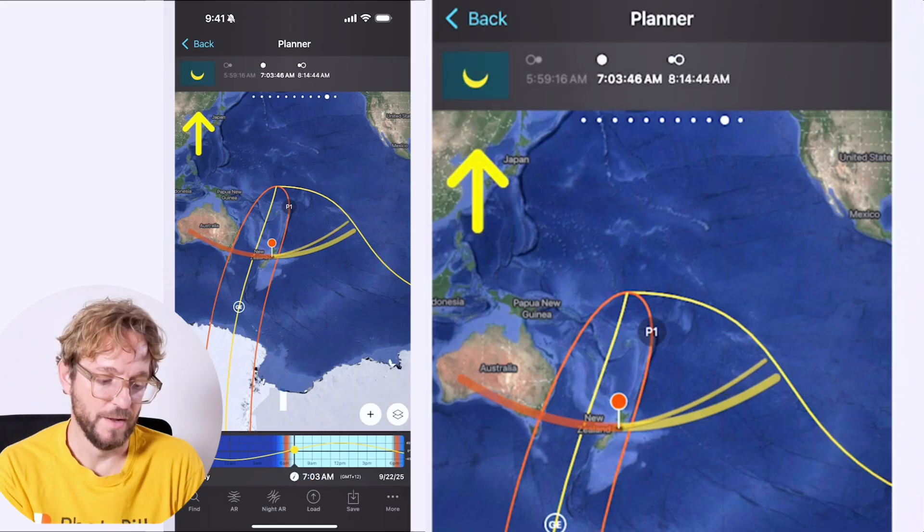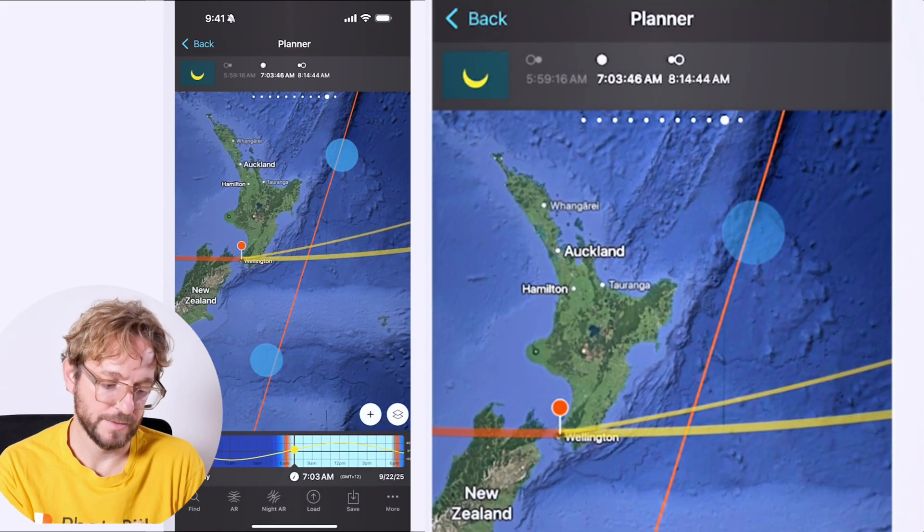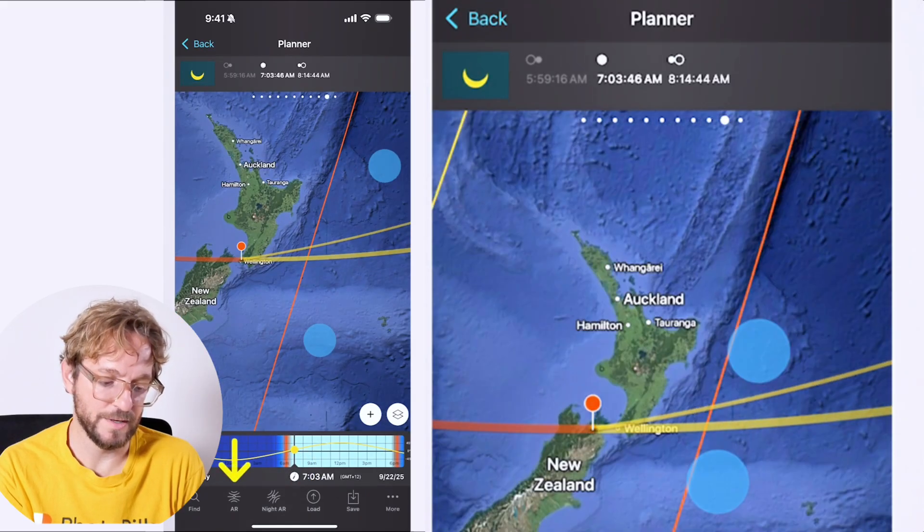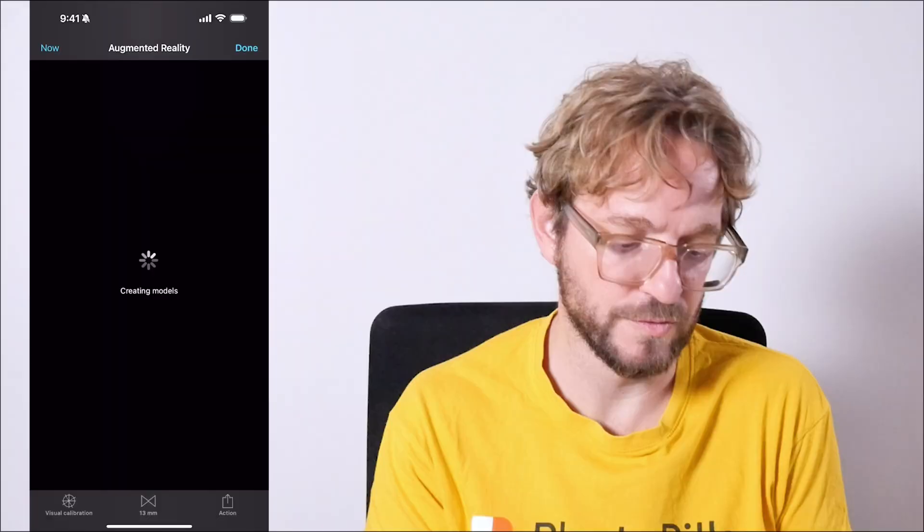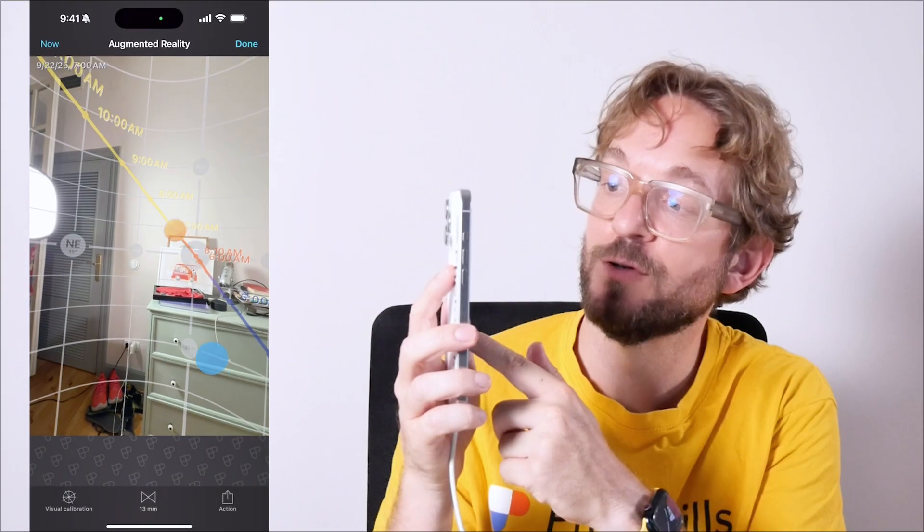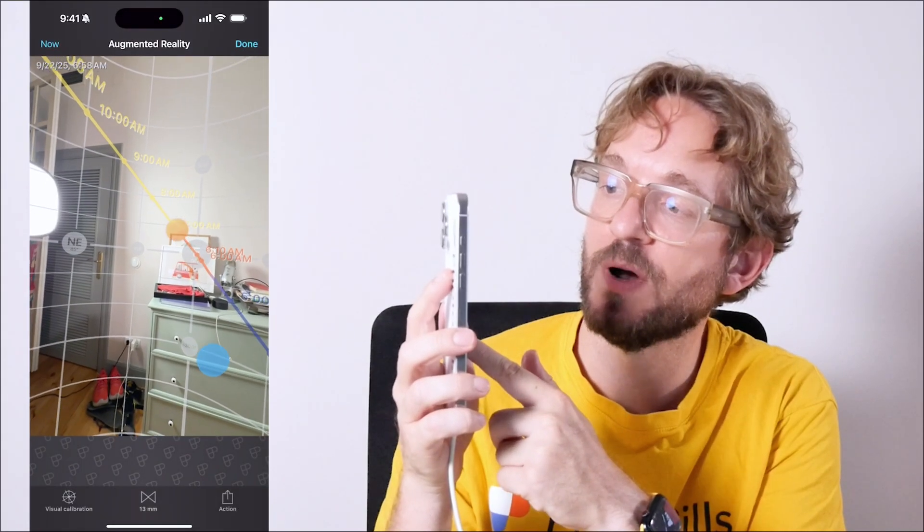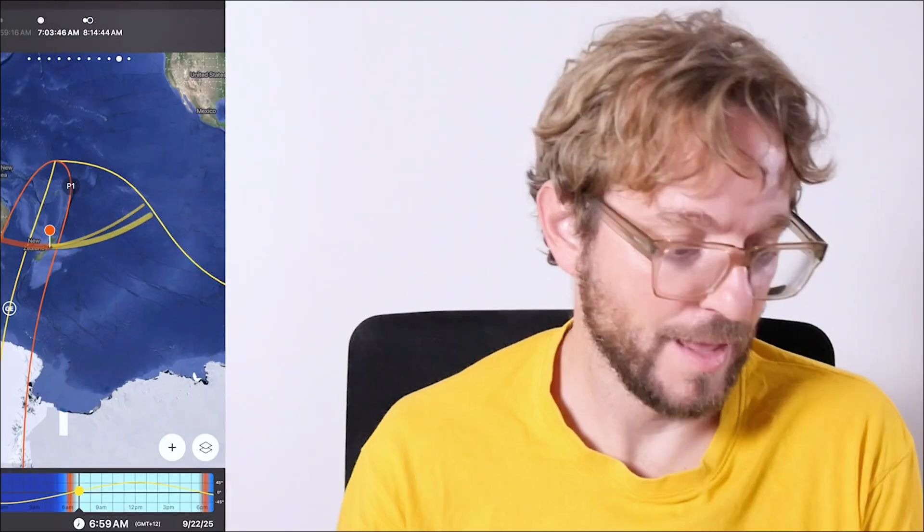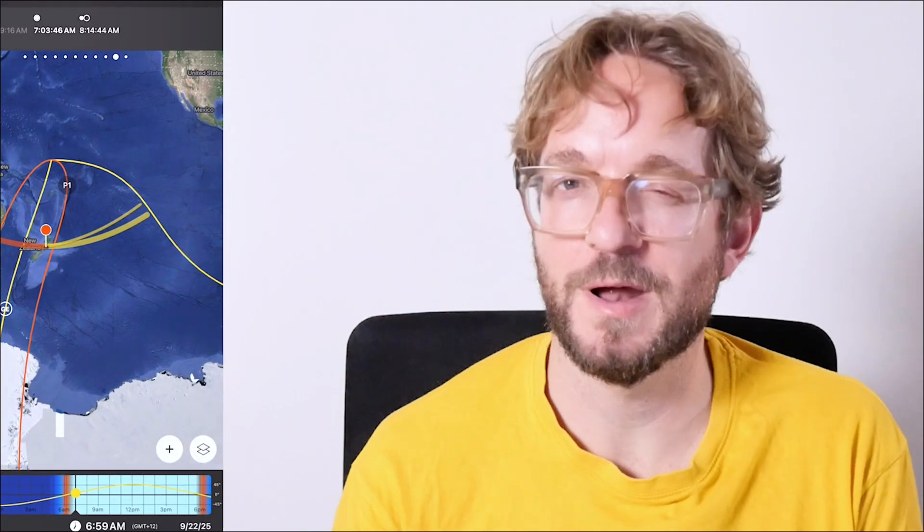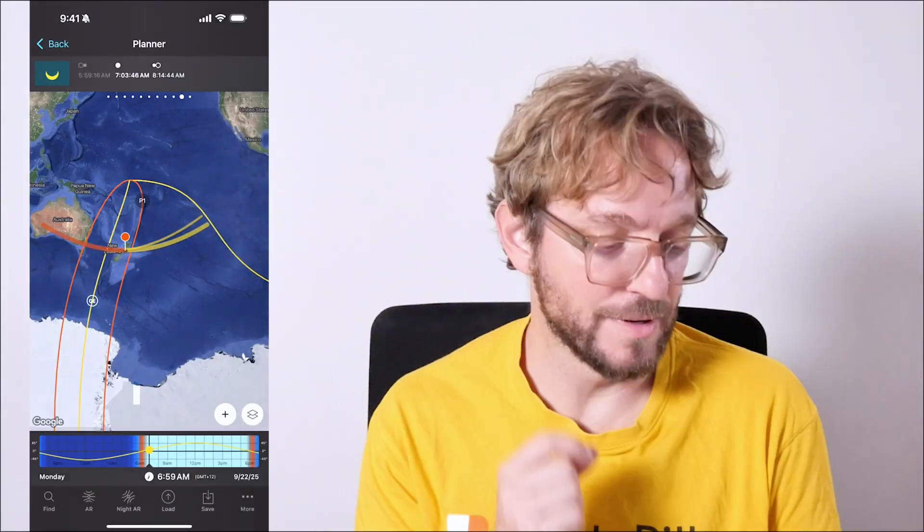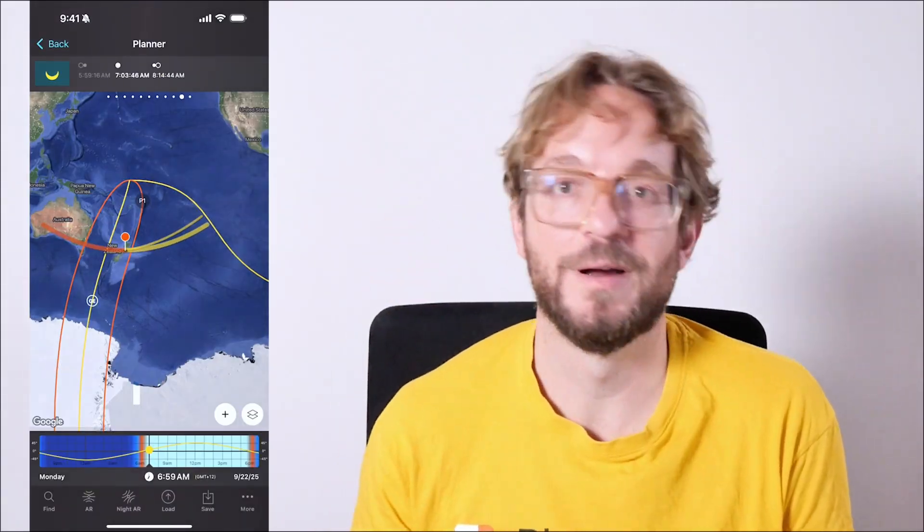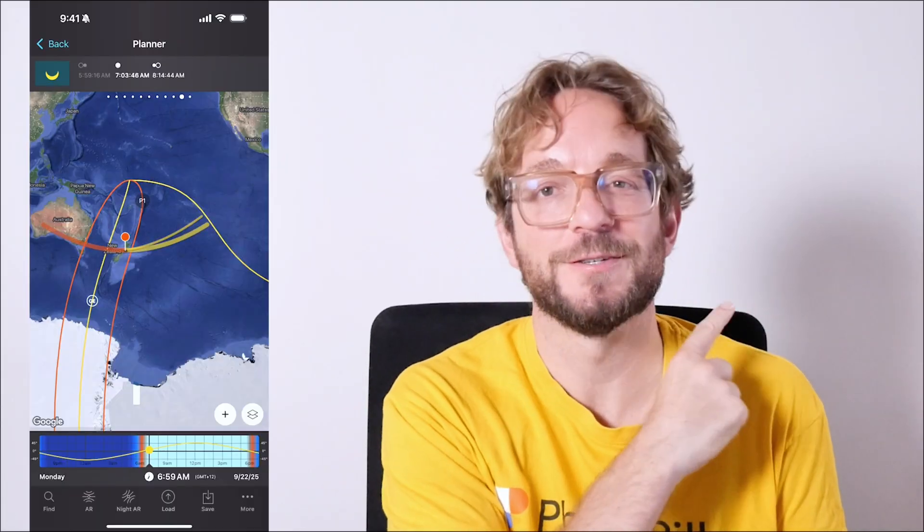On the map, you have where the sun is going to be at all times. So you know where the sun is. You can also use the AR view to visualize where the sun is. So you double-check that you are there actually in spot for the eclipse. And yeah, it's a pretty cool phenomenon to photograph. Don't miss it if you can, of course. And if you still learn how to plan your partial solar eclipse, watch this video.